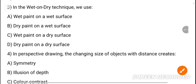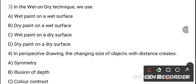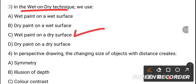MCQ 3: In the wet and dry techniques, we use dash. The options include wet paint on a wet surface, dry paint on a wet surface, and wet paint on a dry surface. The correct answer is wet paint on a wet surface.